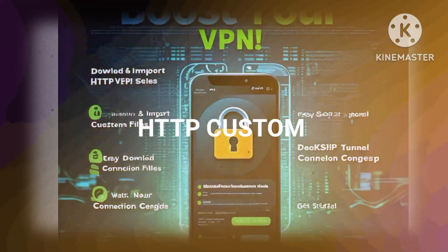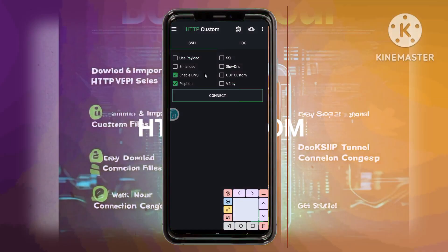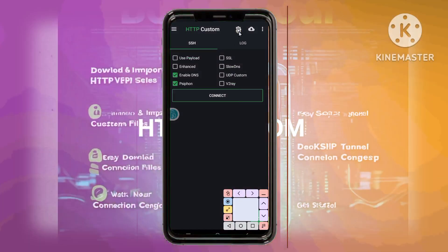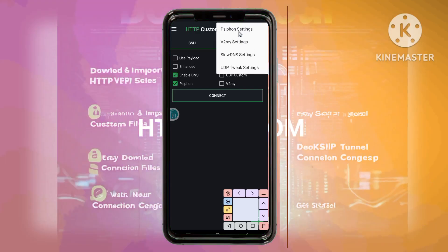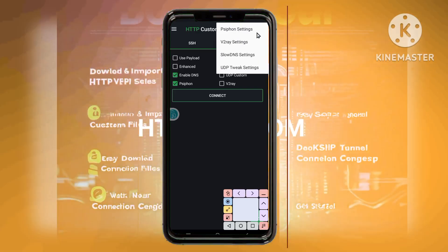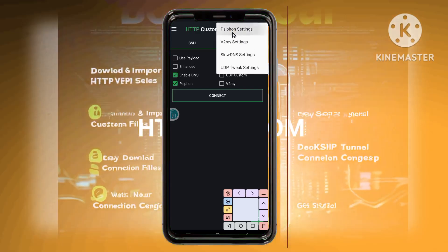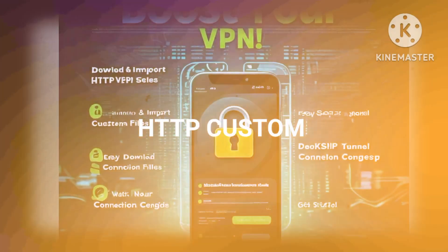Step 10: Accessing Protocol Settings. Tap on the plugin icon, usually found at the top of the screen. This will allow you to access various protocol settings, including those for your Syphon connection.